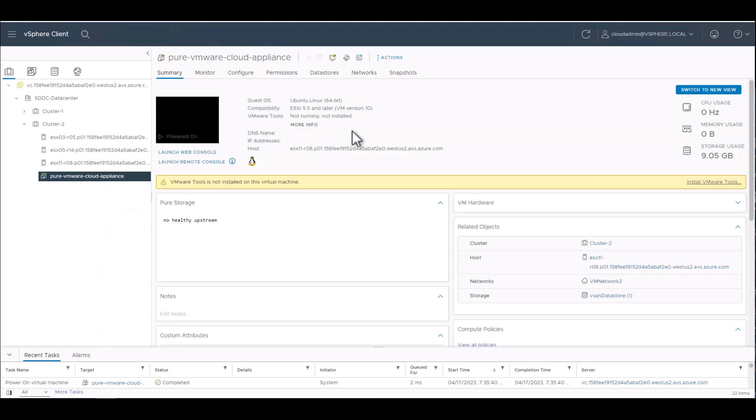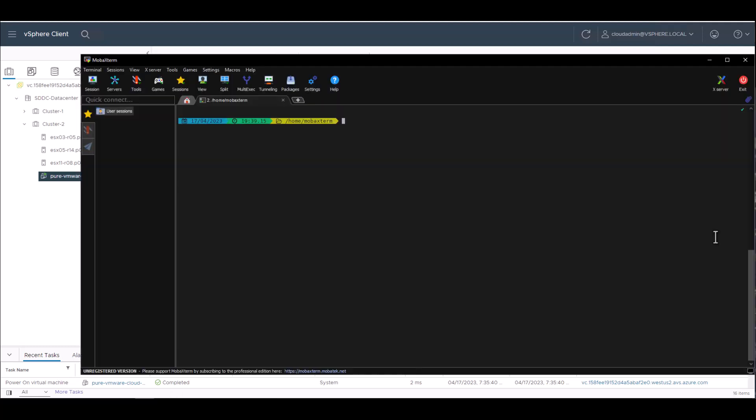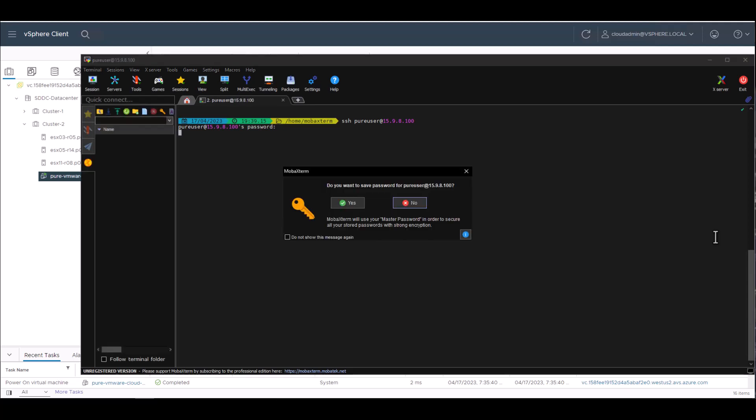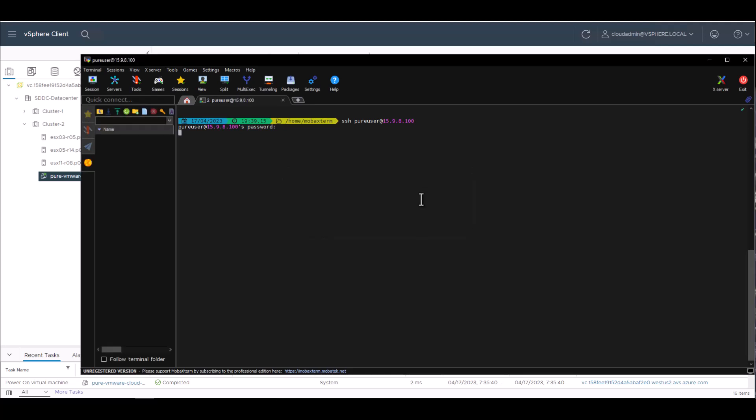And again, this is a very traditional experience. If you've used our OVA in the past, once it powers up and gets an outbound internet connection and downloads what it needs, we're gonna SSH into it. Default username and password is pure user, pure user. You will be prompted to change that pure user password the first time you log in, which is what I'm gonna go ahead and do here.